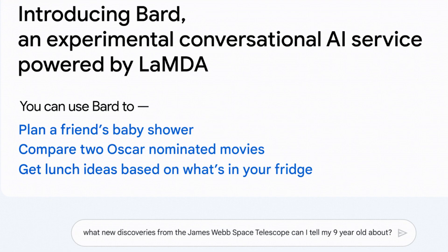Google Bard can be used for many different things. You can see the examples here — for example, you can plan a friend's baby shower, compare two Oscar-nominated movies, or get lunch ideas based on what's in your fridge. This is a very useful tool and it will be the main competitor to ChatGPT in the coming weeks and months.